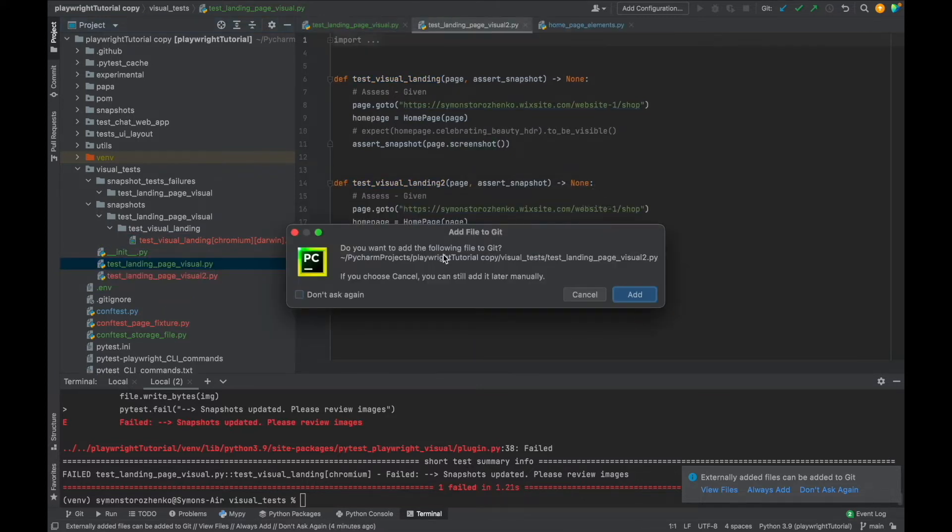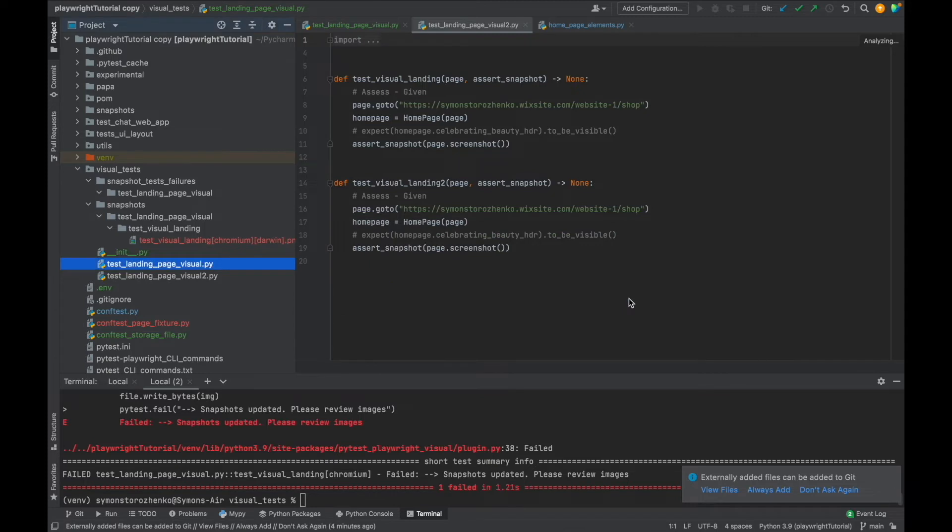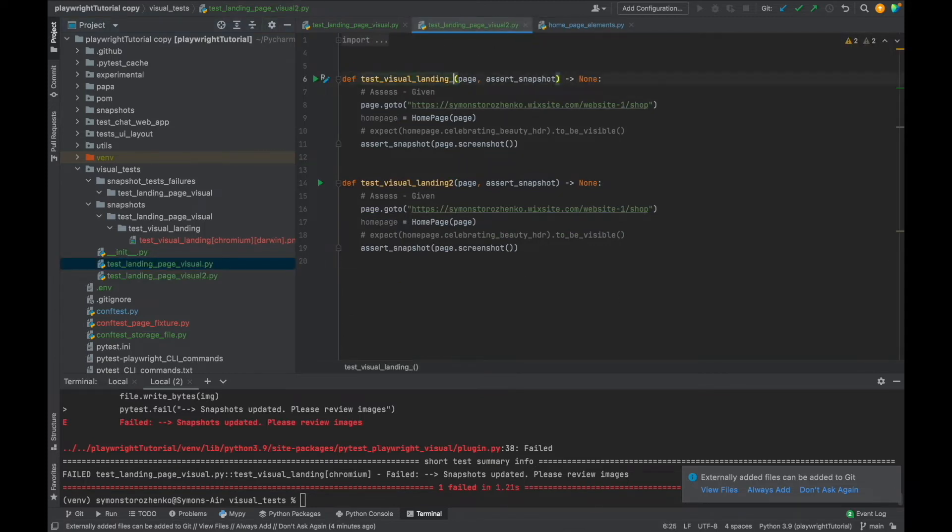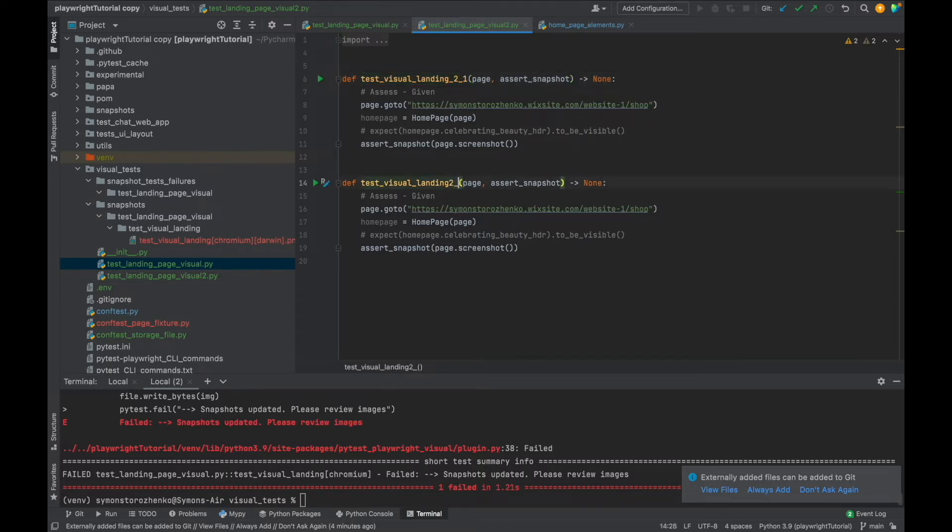And we can also create a new test file, right? And this is visual two. Let me just add some naming conventions here for the test: two_one, two_two, so it's easier to distinguish.